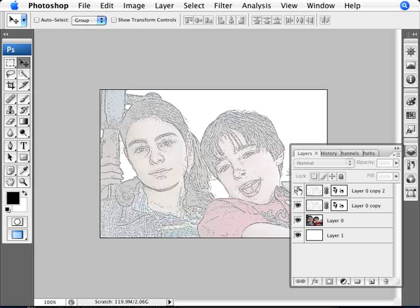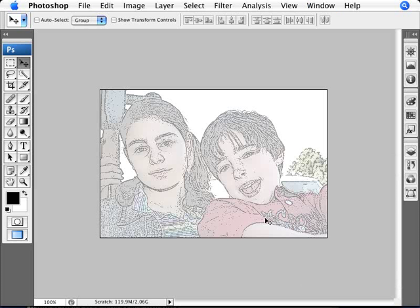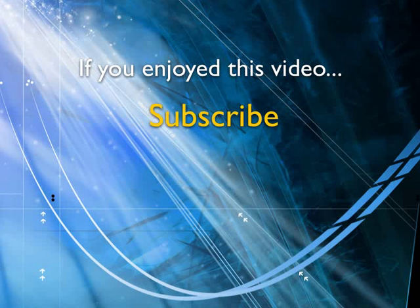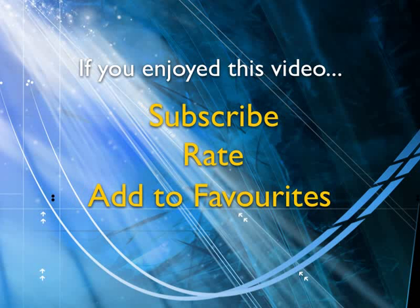So there you are. It's just a matter of personal preference. I prefer it just a little bit lighter like so, just a light touch to an image to look like it's been hand drawn. If you enjoyed this video, show your support by subscribing, rating and adding it to favorites. Leave comments on our website and we'll create even more videos that interest you.